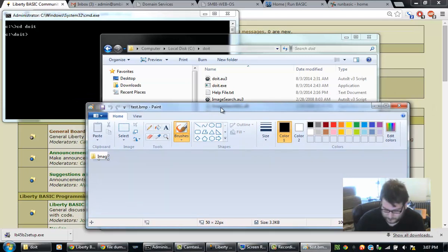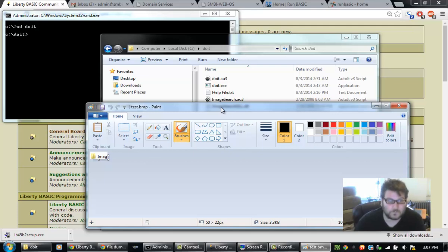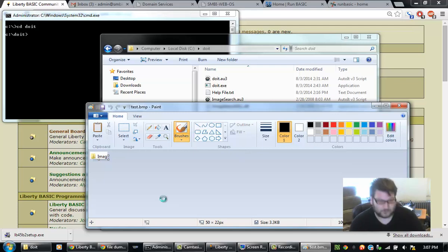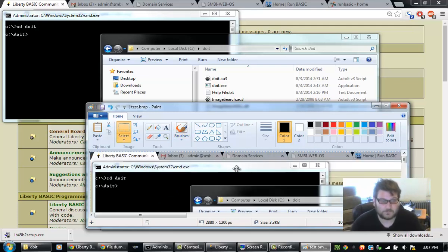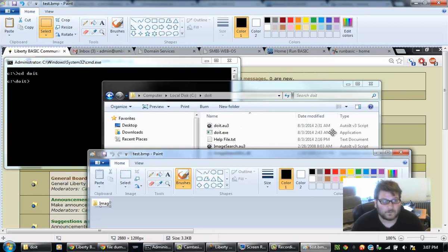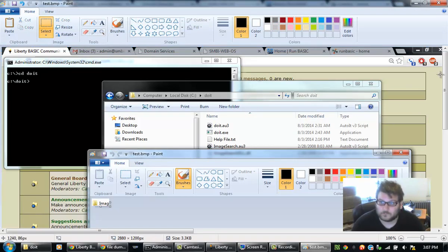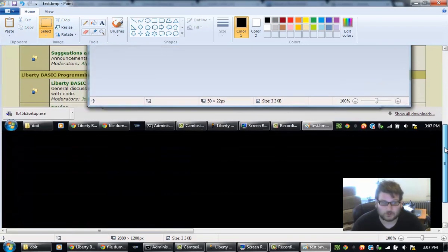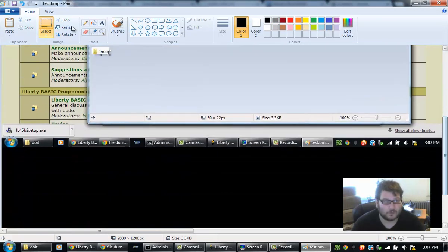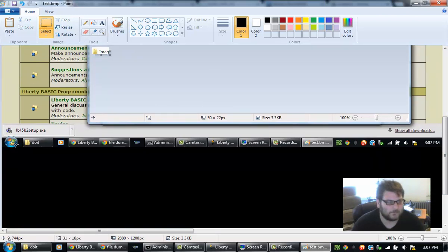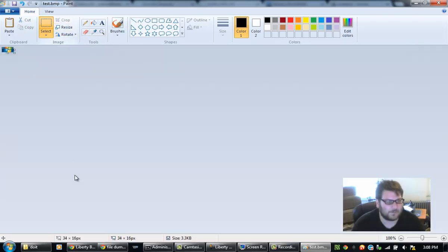And I'm going to take a screenshot. And I'm going to paste that screenshot in here. And I'm going to crop it to what I want it to be. So, I want to go and make this script click on the start button. So, I'm going to crop that.